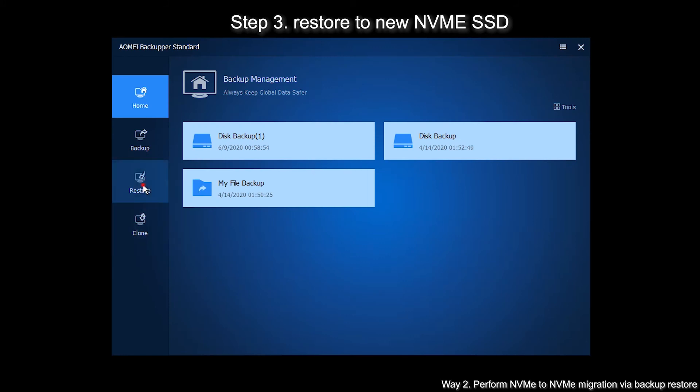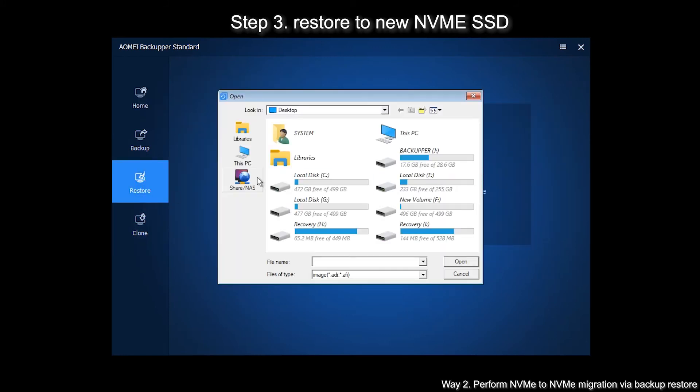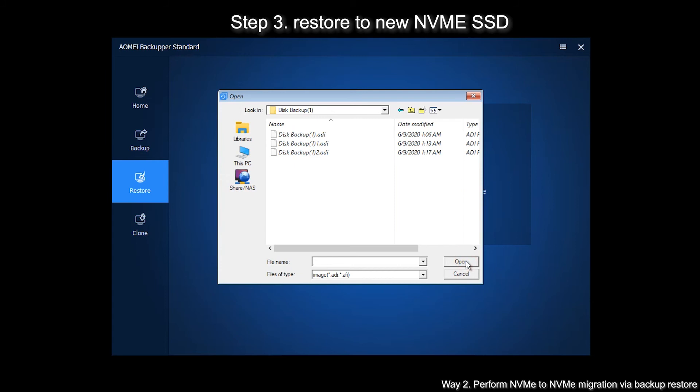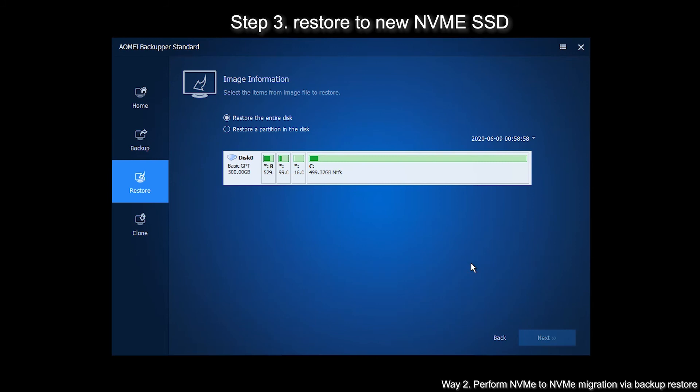Click on Restore tab and click on Select Image File. Then select the disk backup image. Choose restore to entire disk or not. Click Next.